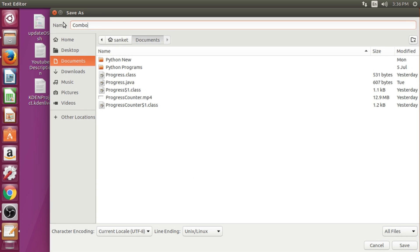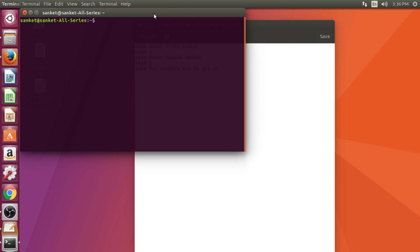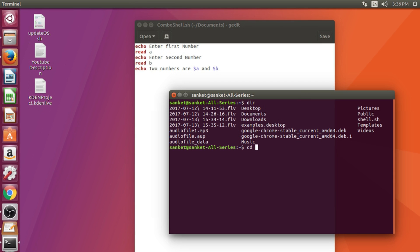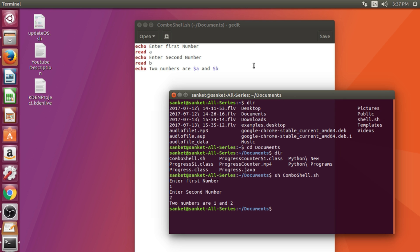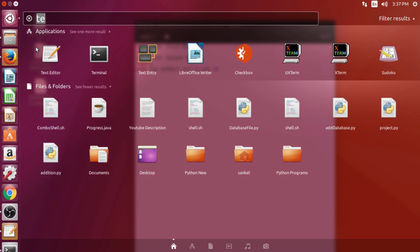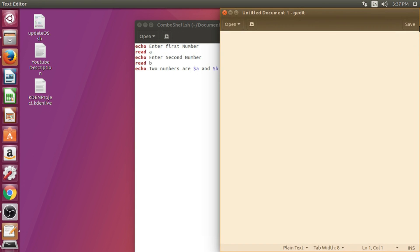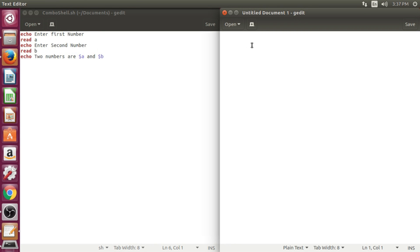I shall save shell script file as combo shell. After that, I shall open new text editor for creating a Java file.